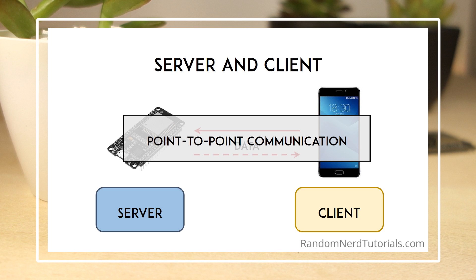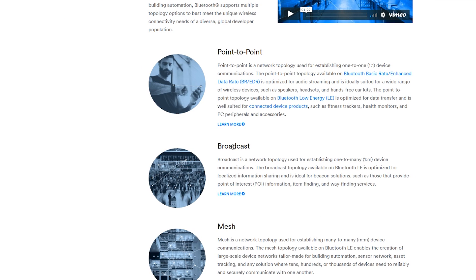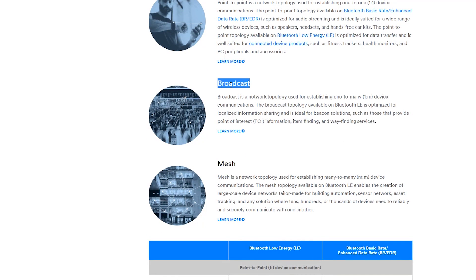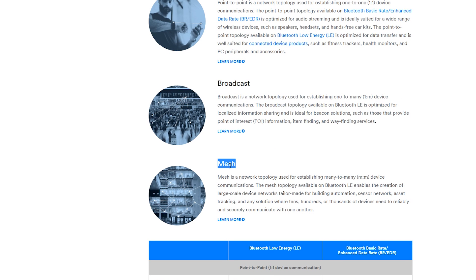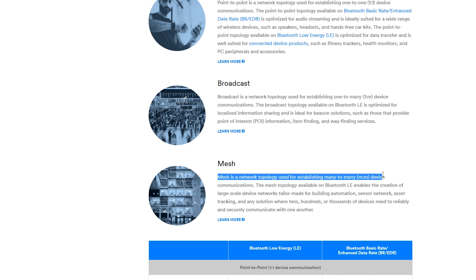There are also other possible scenarios in which BLE can be used. For example, in broadcast mode, the server transmits data to many clients that are connected, or in a mesh network, where all the devices are connected. This is a many-to-many connection. Even though the broadcast and mesh network setups are possible to implement, they were developed very recently, so there aren't many examples implemented for the ESP32 at this moment. So we'll be using the point-to-point communication for our examples.